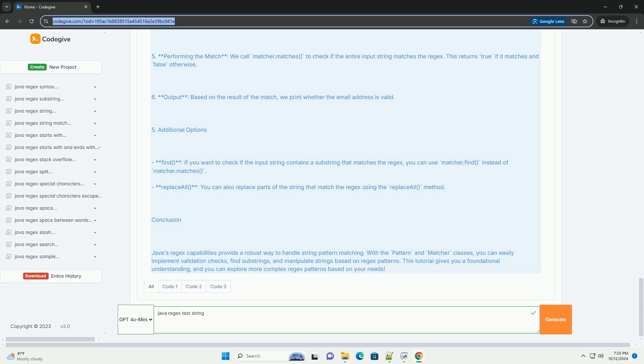Backslash w matches any word character, alphanumeric plus underscore. Backslash W matches any non-word character. Backslash s matches any whitespace character: space, tab, new line. Backslash S matches any non-whitespace character.